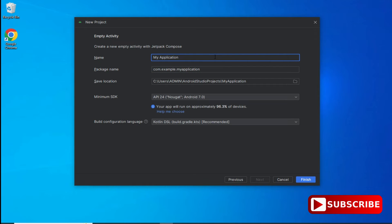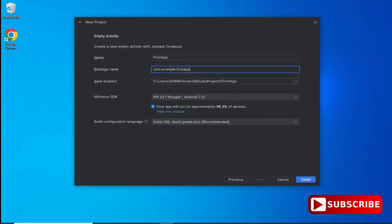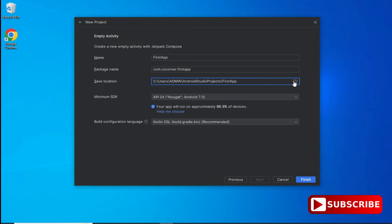Here we have to provide various information such as the name of the application and the package name. I've given the app name 'First App' and in the package I'm providing 'cs.corner' instead of 'example'. This is the location where my Android application will be created — if you wish to change it you can click the folder icon. I'm taking the default location.